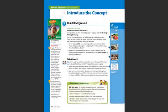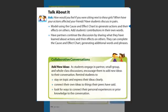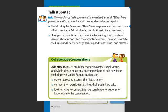Collaborative conversations occur between peers, with the whole class, and in small group settings. They are used to access prior knowledge, develop communication skills, and to clarify, connect, and extend ideas. Students learn to share ideas with one another, ask questions to clarify different viewpoints, and make connections between texts.